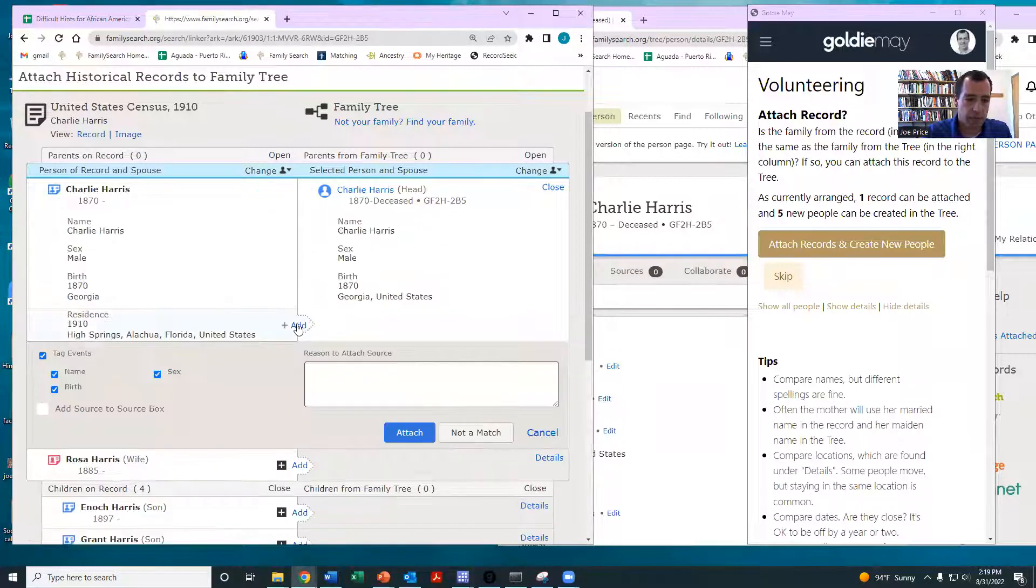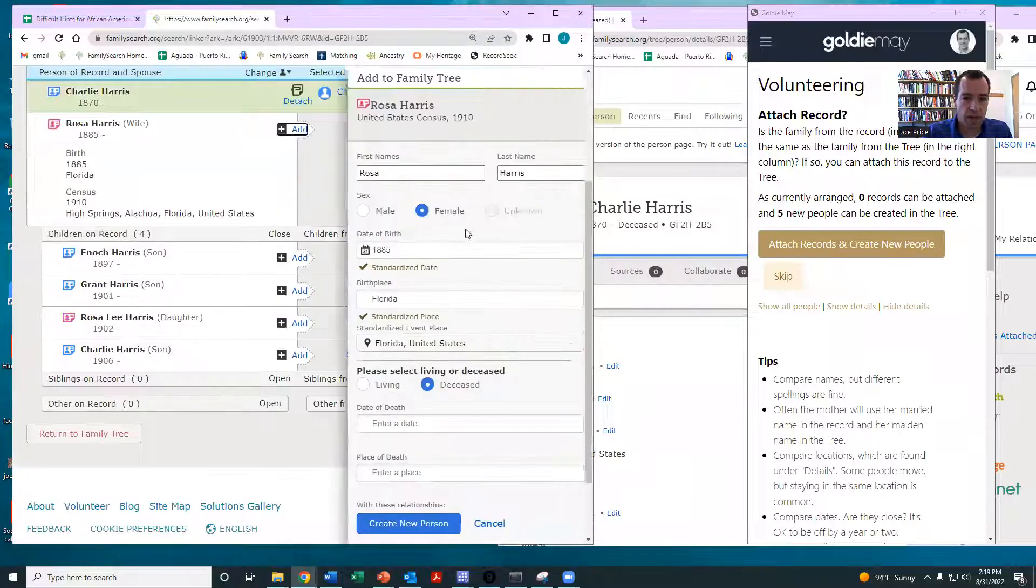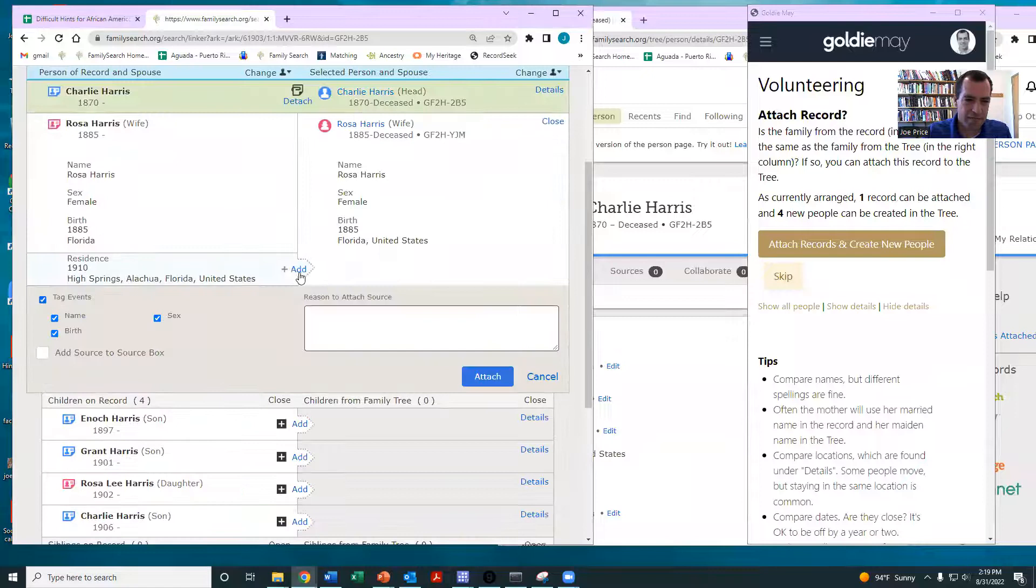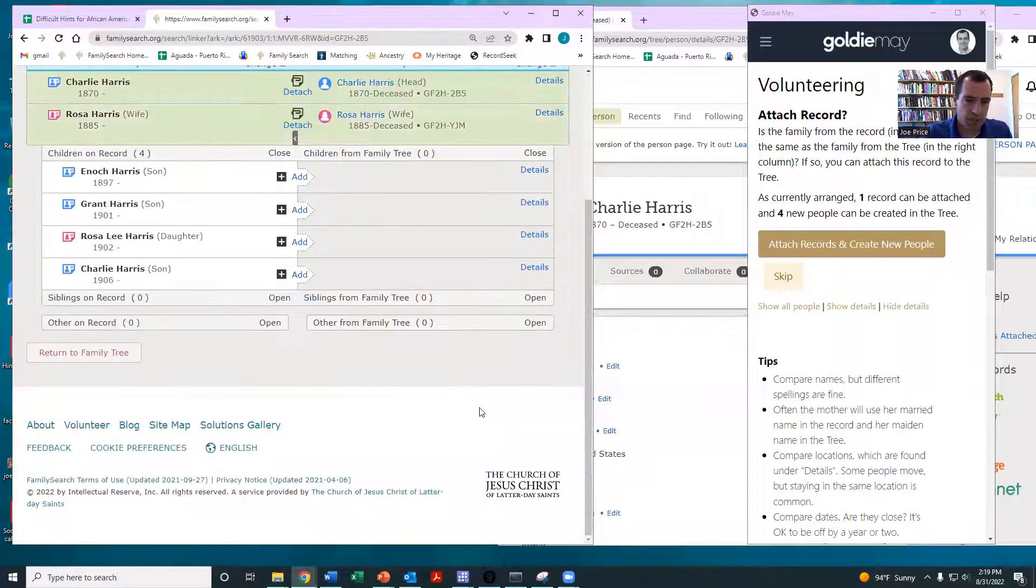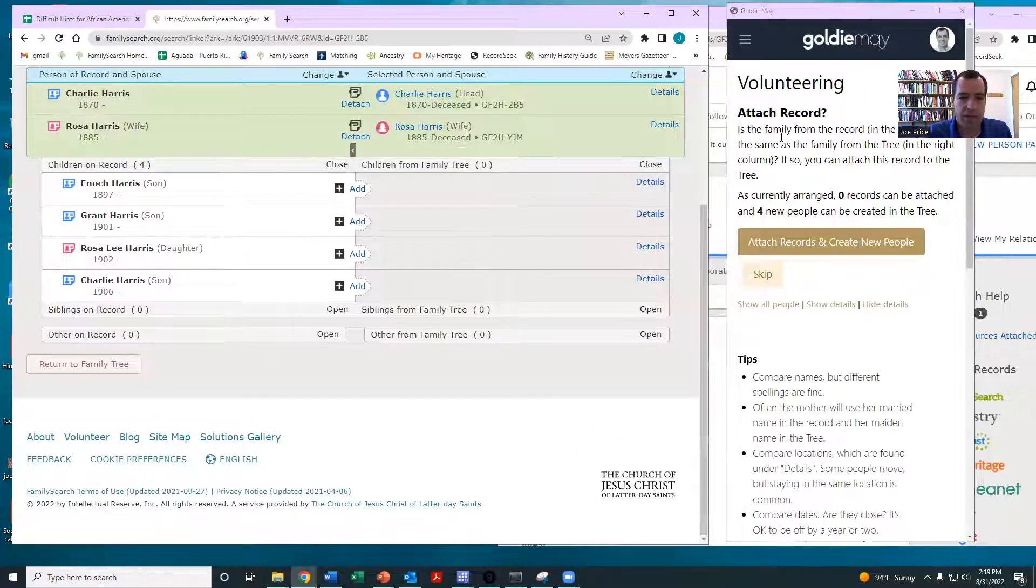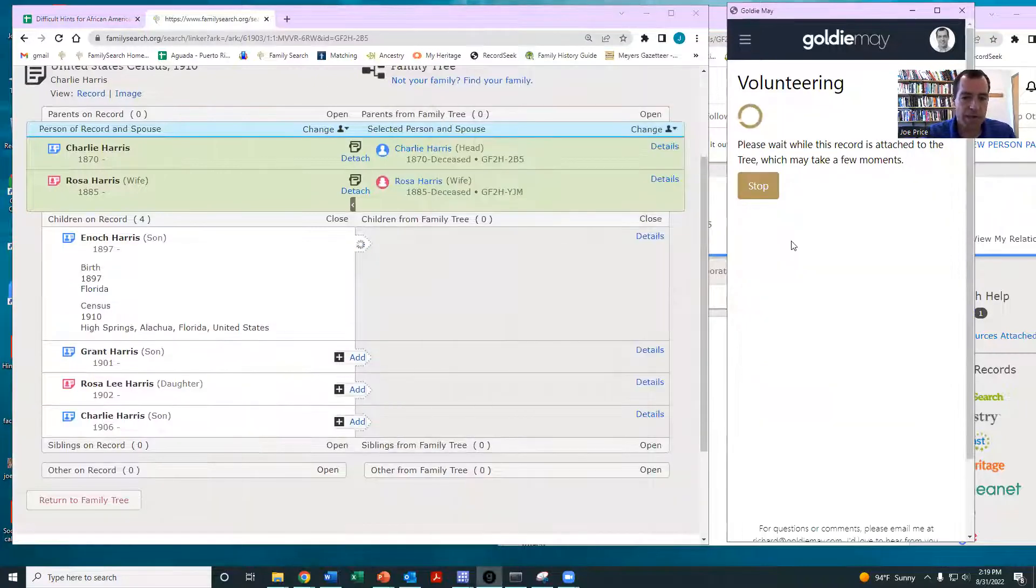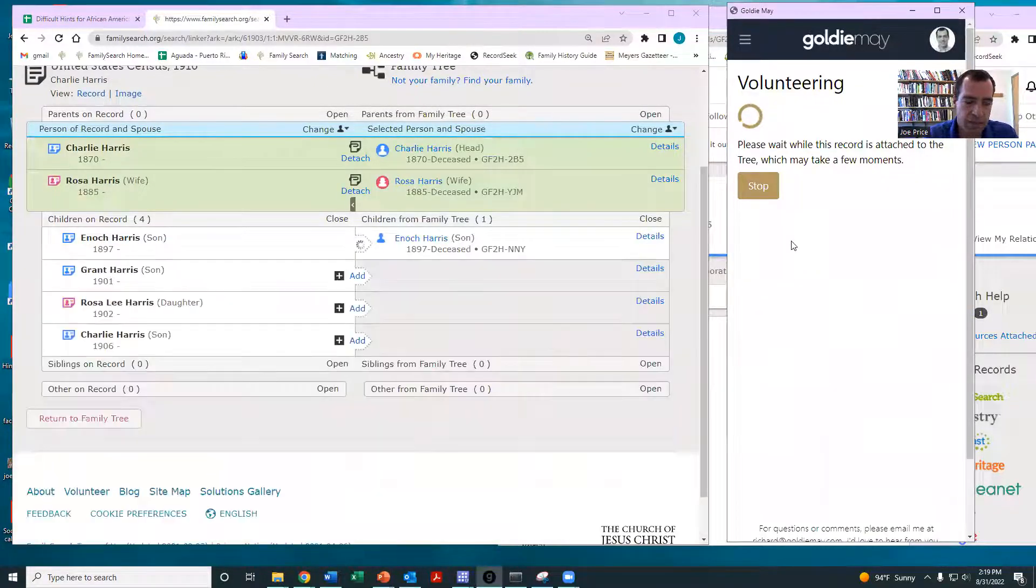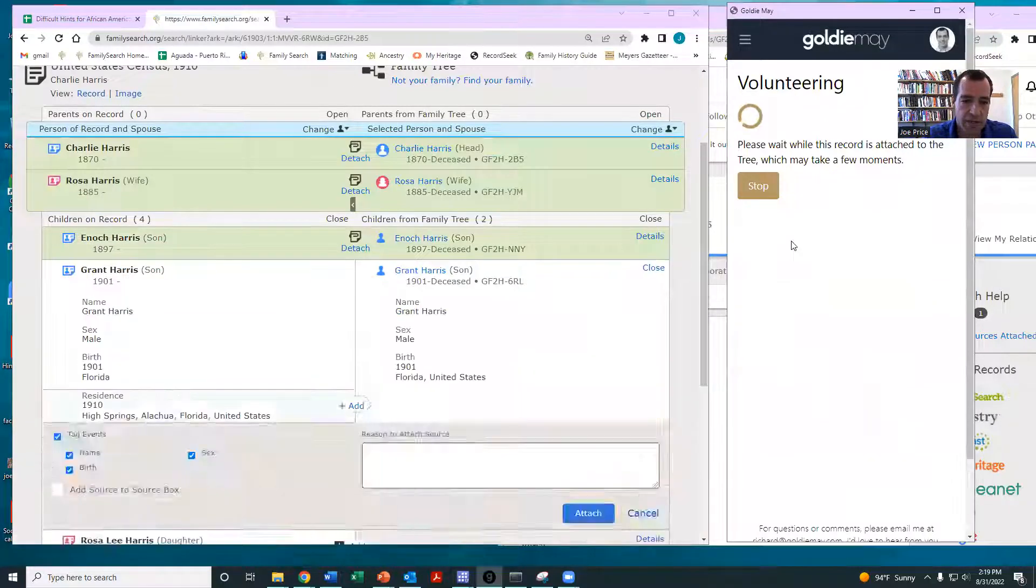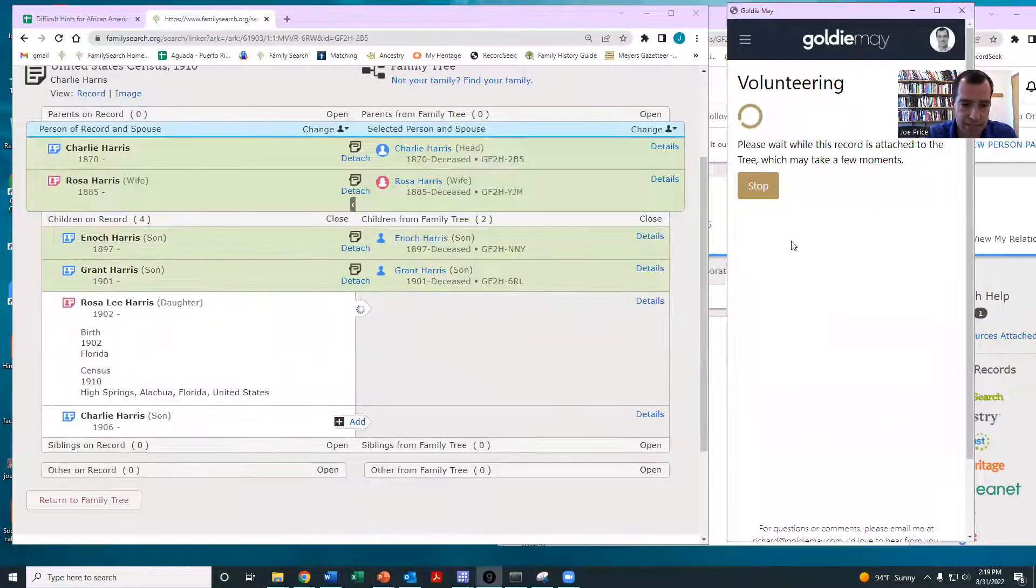Then at this point, what you would do is you would just add each of the family members to the tree. And with the wife, I tend to leave the married name in, but you're welcome to leave that blank if you'd like. And let me just show you, for those that feel comfortable using Goldie Mae, I have Goldie Mae right here. And notice I need to add these other four kids to the tree. So I'm just going to let Goldie Mae do that. So at this point now, this family is on the tree and notice it's getting connected to the census.